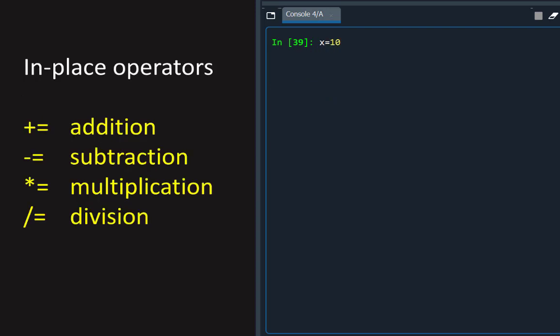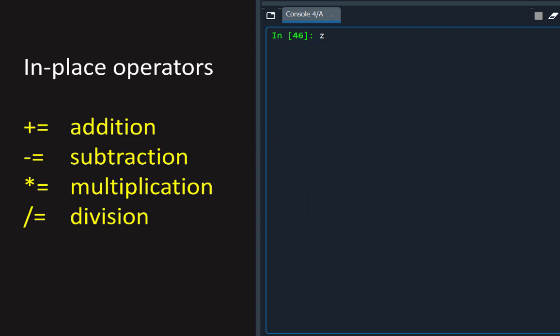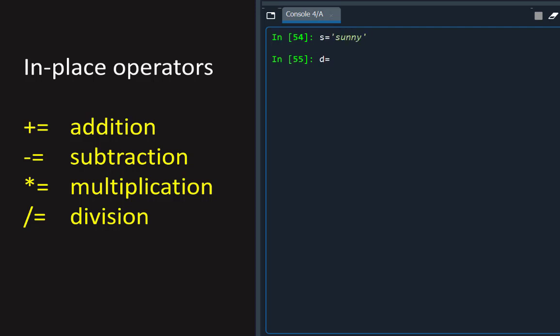Here are some other in-place operators. Now for some other data types, including complex numbers, booleans and strings.